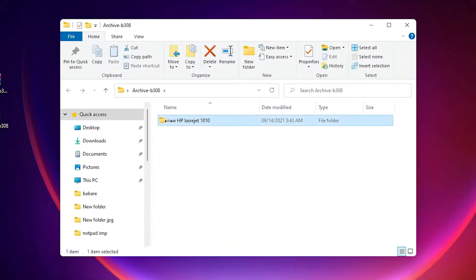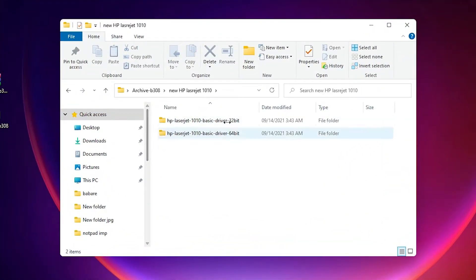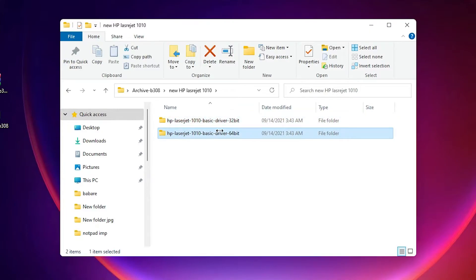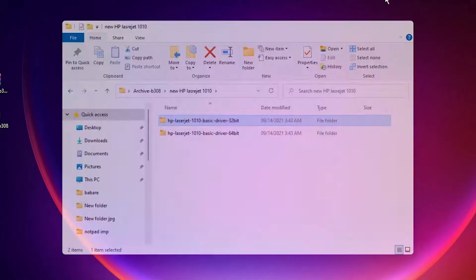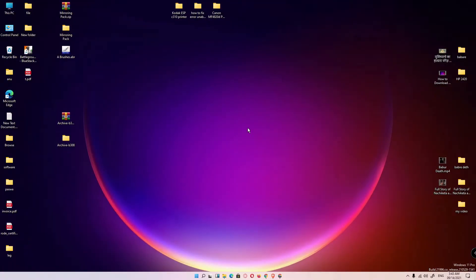Here are the two drivers: 32-bit and 64-bit. If your machine is 64-bit, then go to the 64-bit. If 32-bit, then go to the 32-bit. Close this.